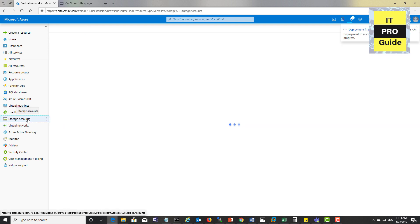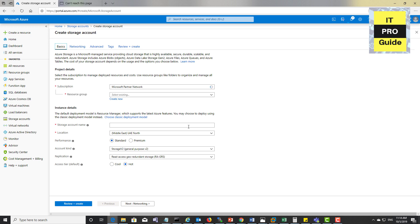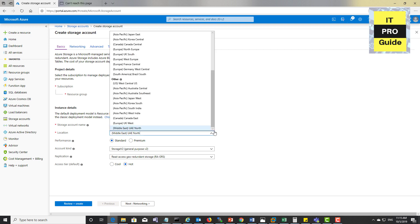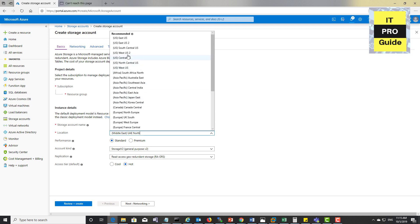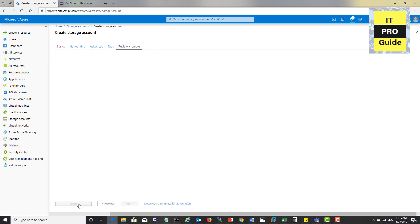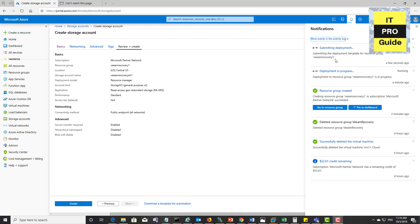Create a storage account, choose the same resource group, enter a storage account name, and make sure the location is the same — Central US. Leave the rest as default settings and click Create. You can see the deployment progress from here.